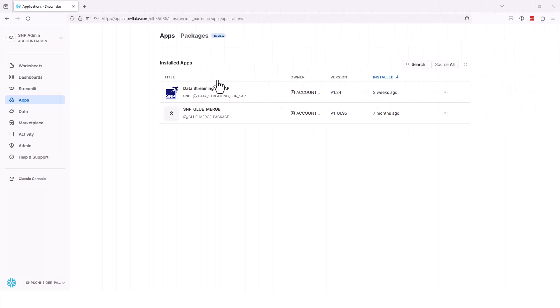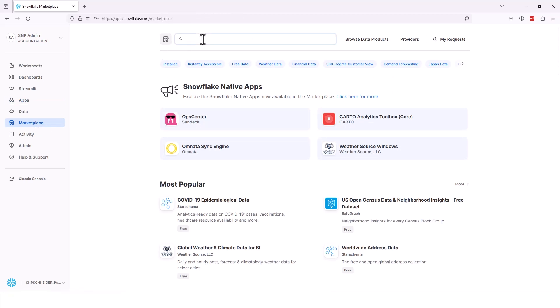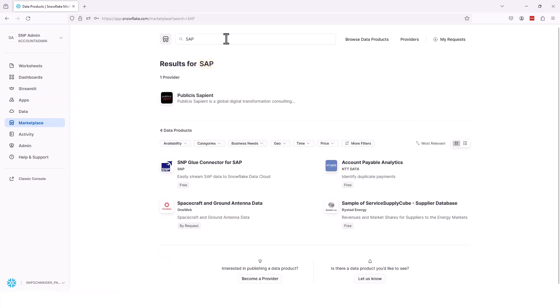Now, as we jump into the native app, one of the things I want to show you is how can you actually find the data streaming for SAP application. If you just click over to the marketplace in your actual Snowflake account, go up to the search button, you search for SAP or SNP.